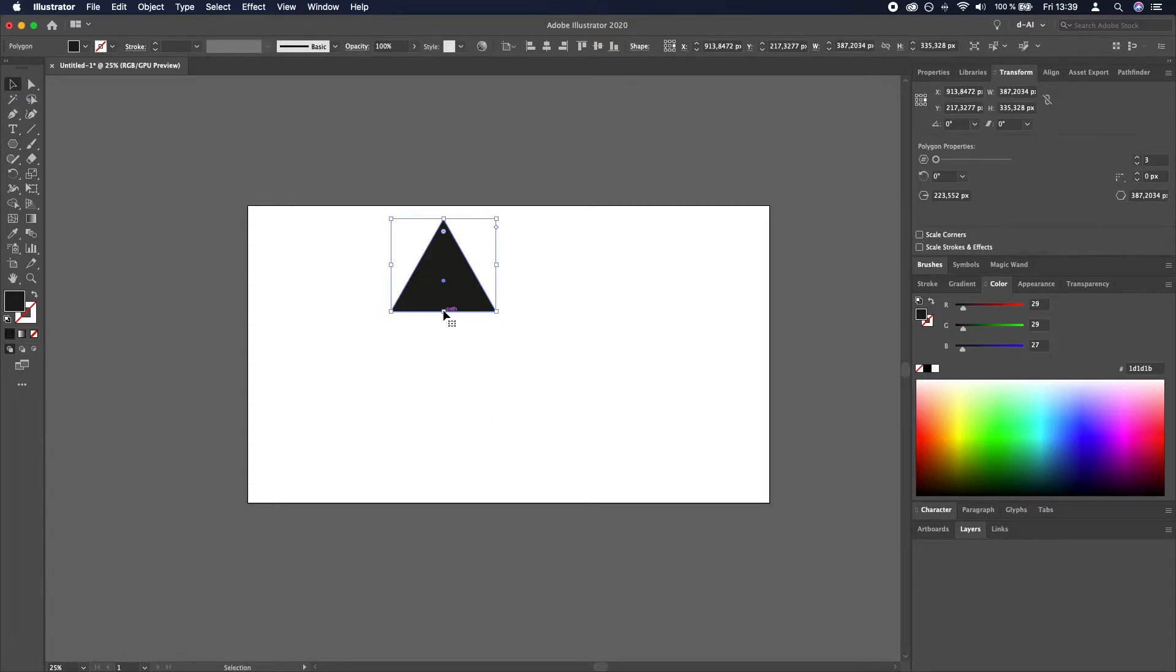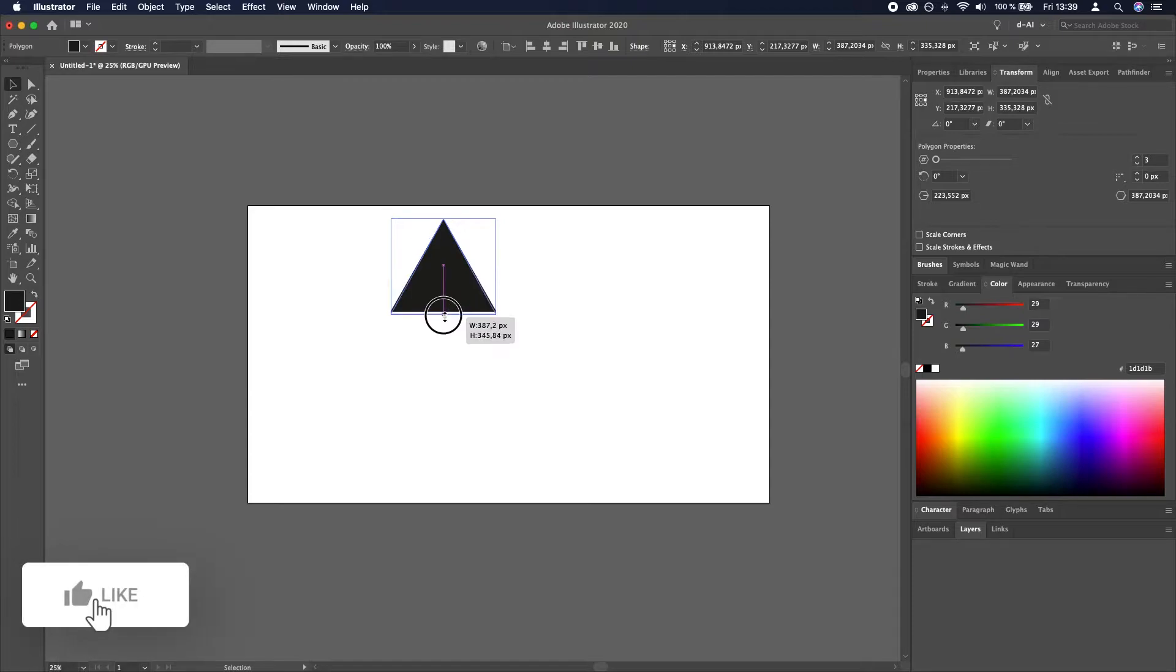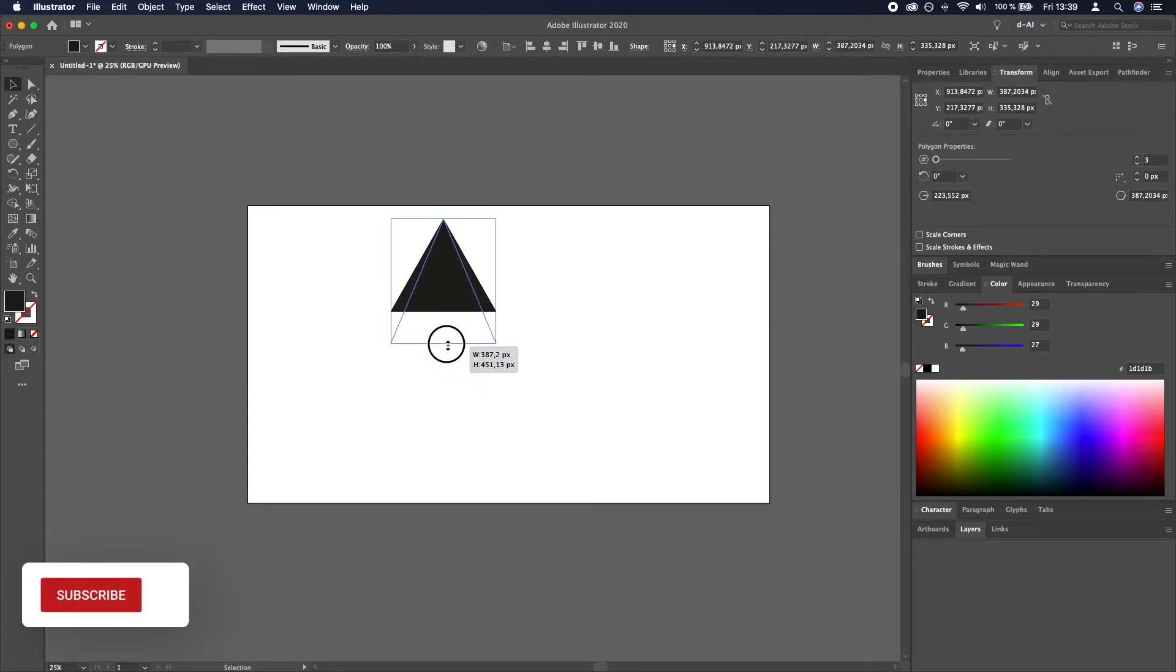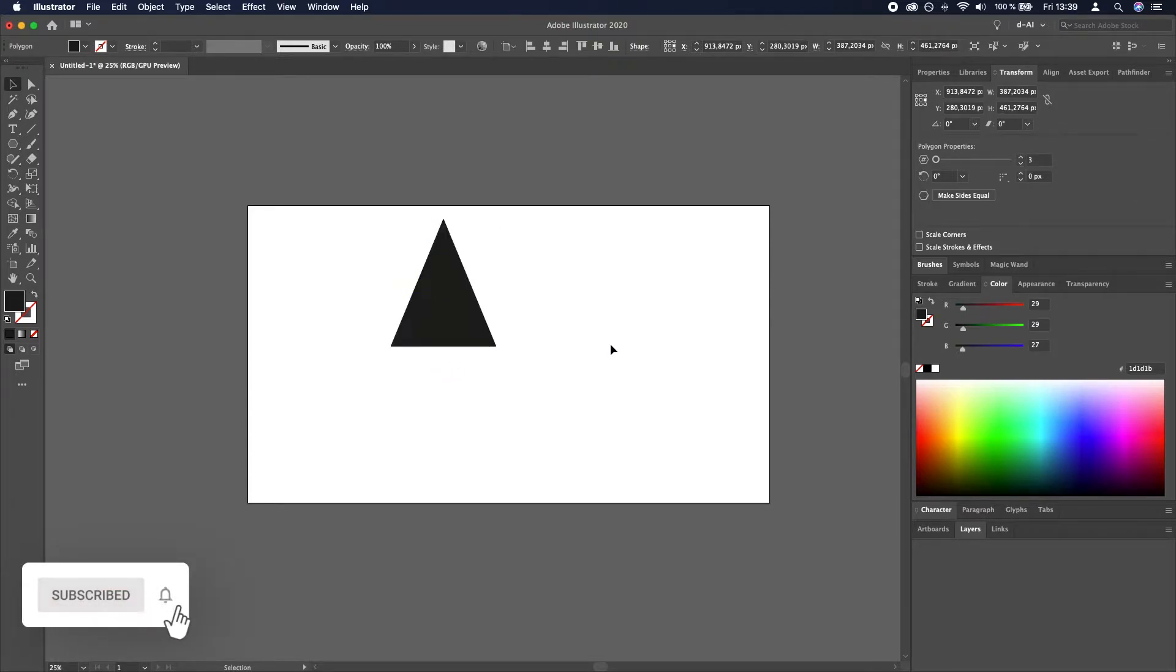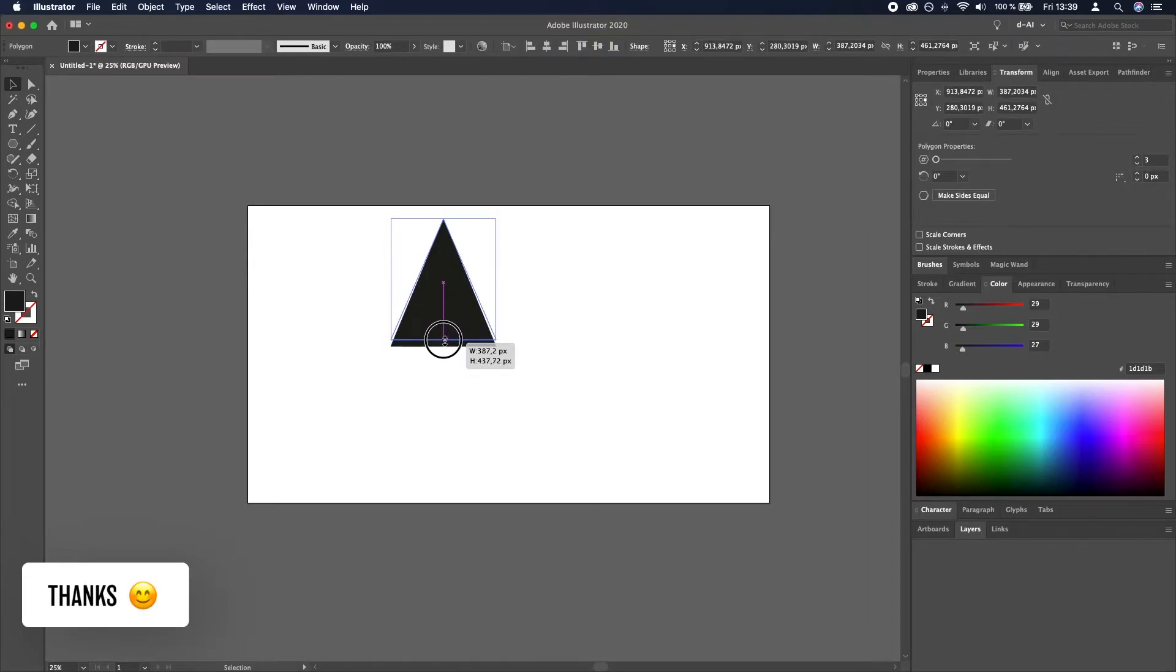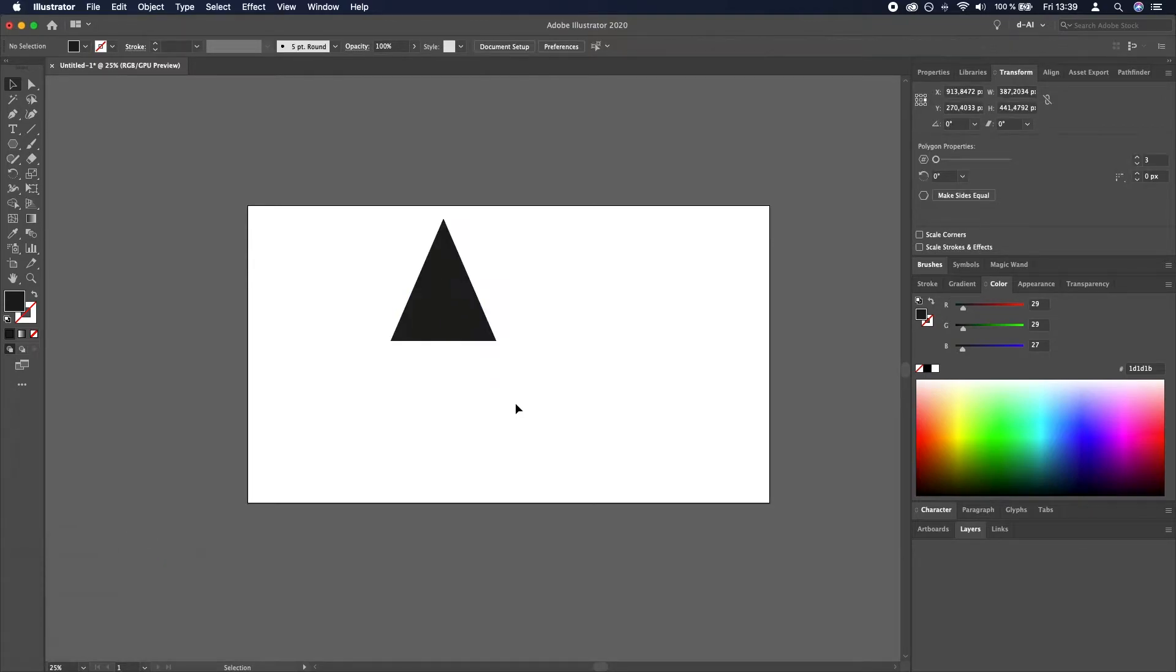Now we will make it a little bit taller to match the proportions of an actual cursor. Like so.